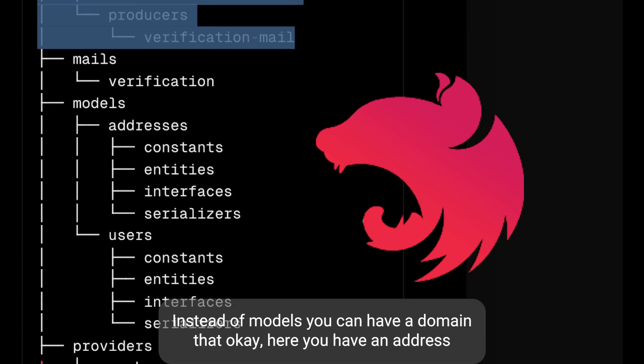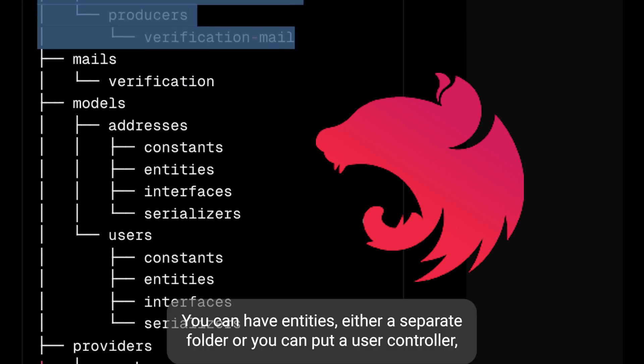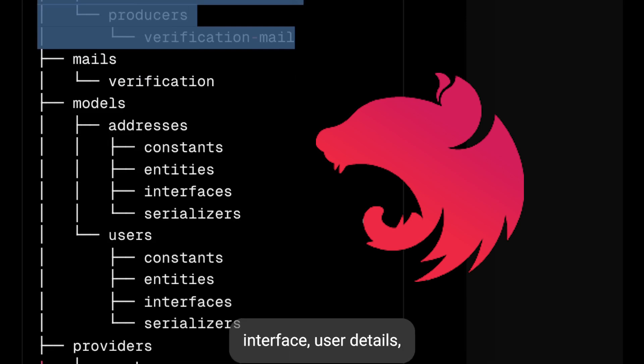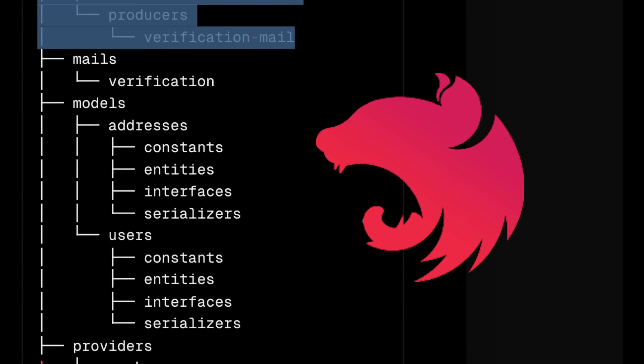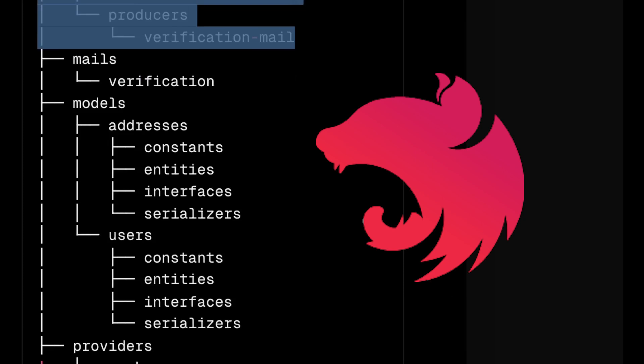Here instead of models you can have domains - you have address or users. Inside users you can have entities either as a separate folder, or you can put user controller, user service, user provider, user DAO service, user interface, user DTOs - all these things inside a user folder, then address folder.